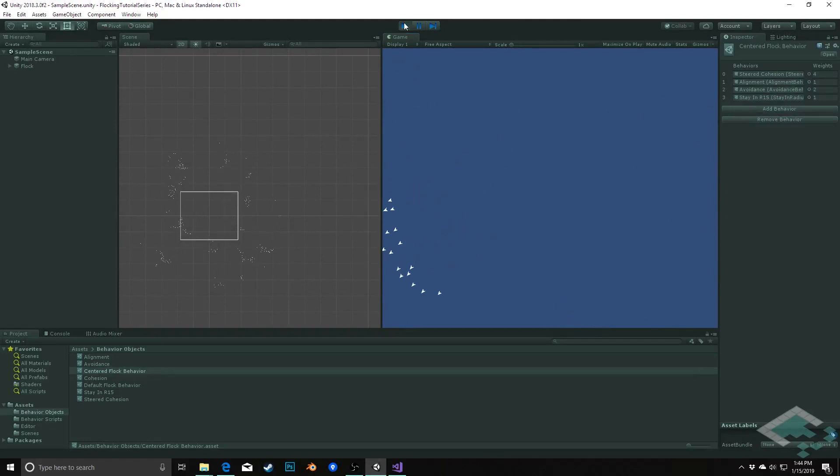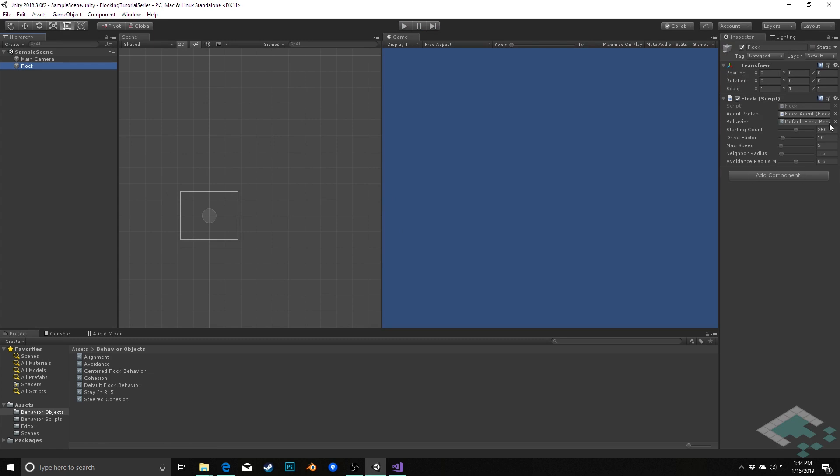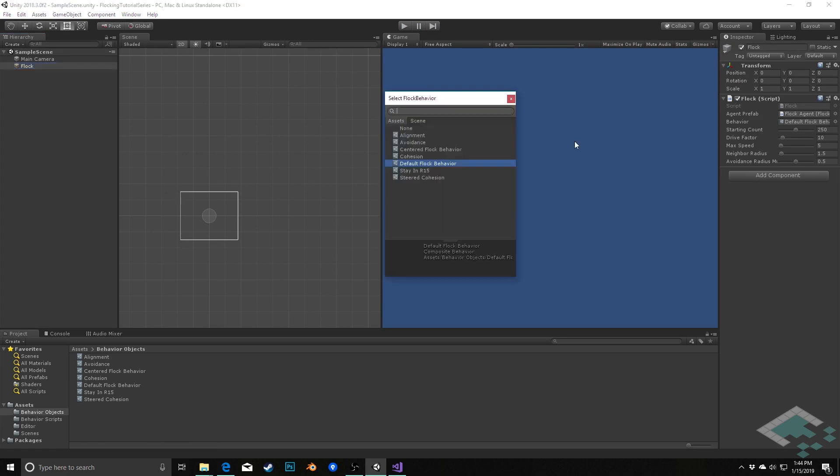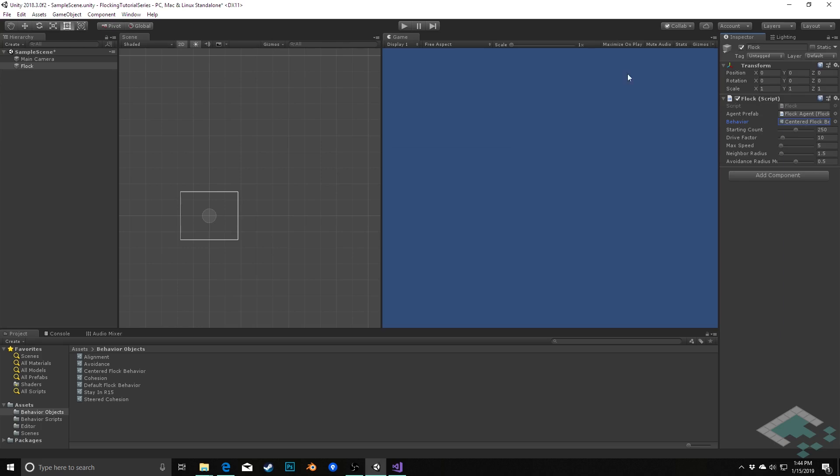Oops, we don't notice much change because we didn't actually assign that to our flock. So I'm going to assign the centered flock behavior to the flock itself now, and now we should see—